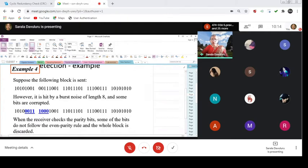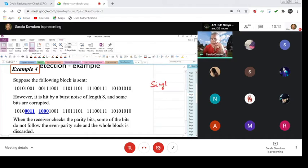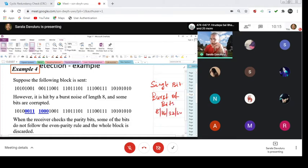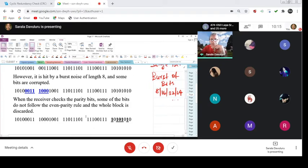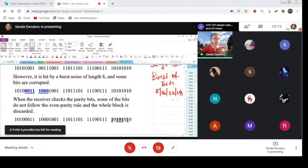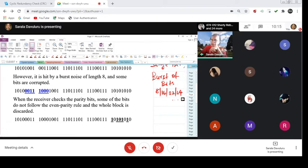Another example: suppose it is hit by a burst noise of length 8 and some bits are corrupted. Till now we were discussing only at the single bit level, but you can also have a burst of bits — a stream of either 8, 16, 32, 64 bits and so on. When this number of bits comes in the form of a burst, it becomes difficult to correct the direction. In such a case, the parity bits are checked; some bits do not follow the even parity rule and the whole block is discarded and sent back for retransmission.